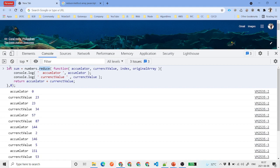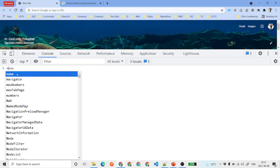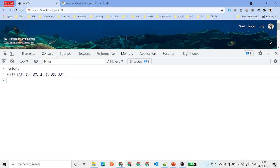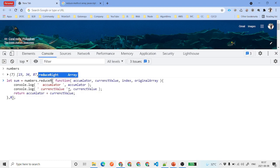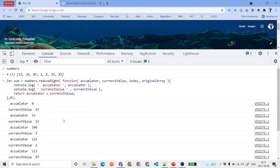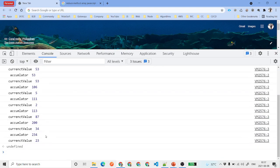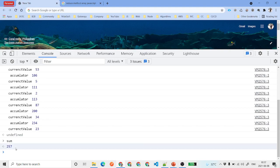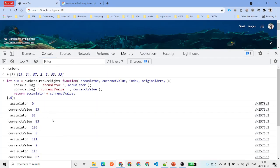Your reduce method runs from left to right. If you wanted to run from right to left, you use the reduceRight method. Everything is the same, but now it starts from the last element — 53 — and works backwards, ending at 23. The result is still 257.